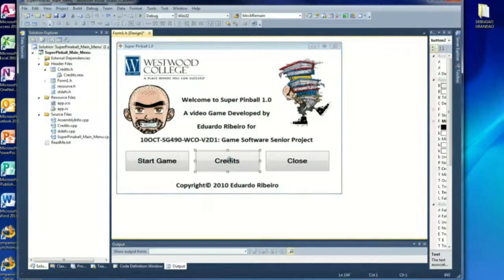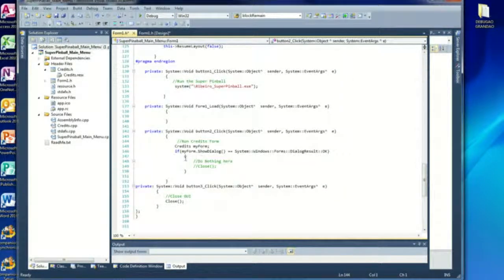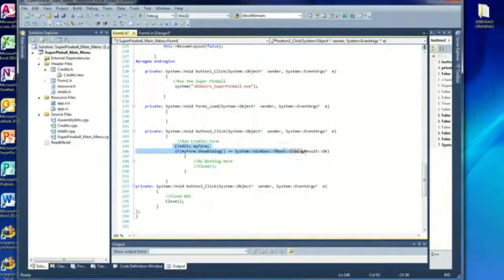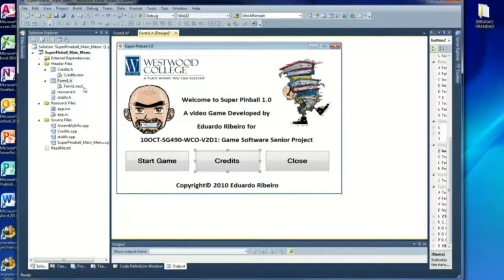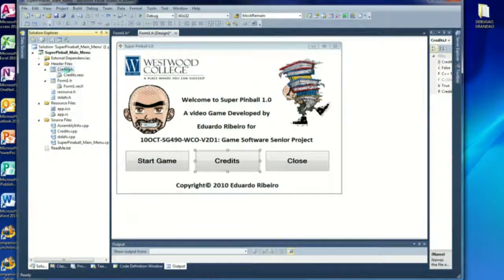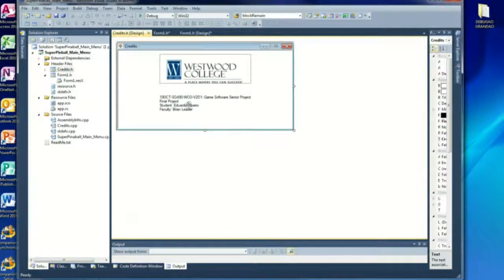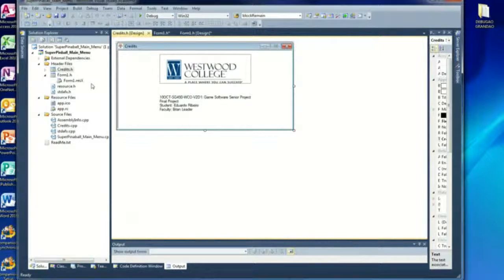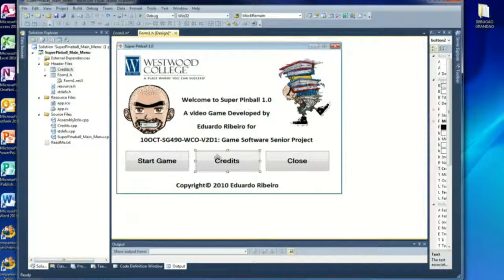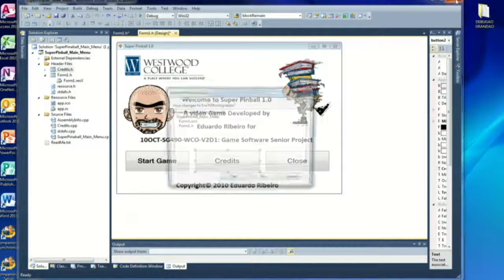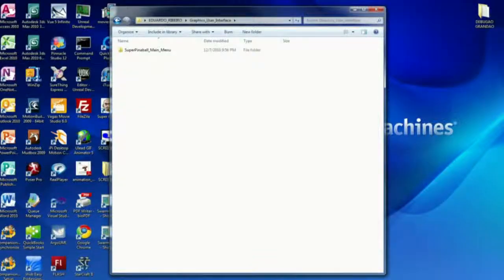Credits will just show another form, which is this one here. Very simple, just with the credit, my information and the course and the professors. This is the graphic user interface. I will just close this one.